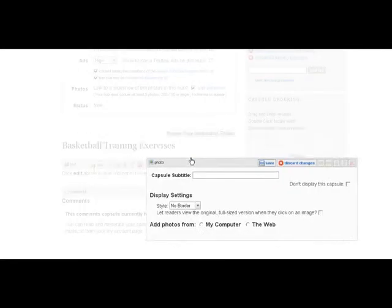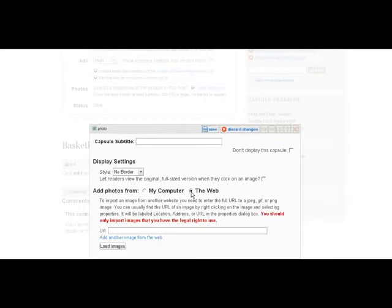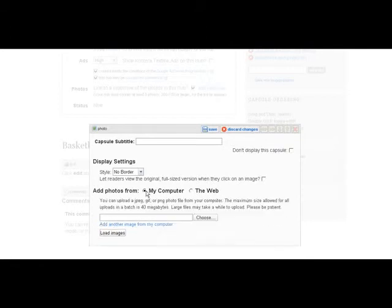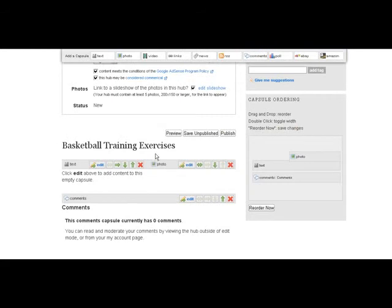And insert a photo. You can insert one from the web if you choose to do so. You just paste in the URL and load the image. Or you can paste one from your computer. You can go find a picture somewhere, save it on your computer. Then you just go find it on your computer and load it. And click save.